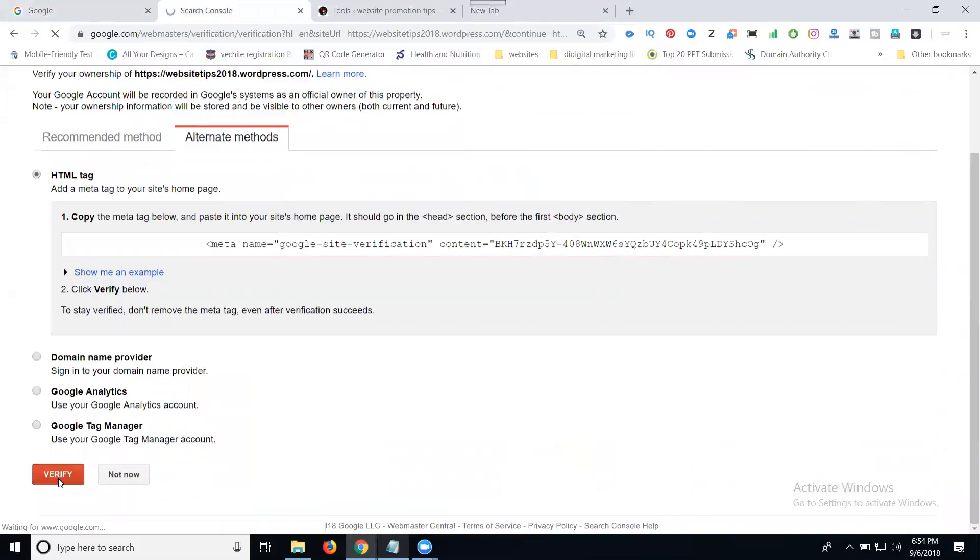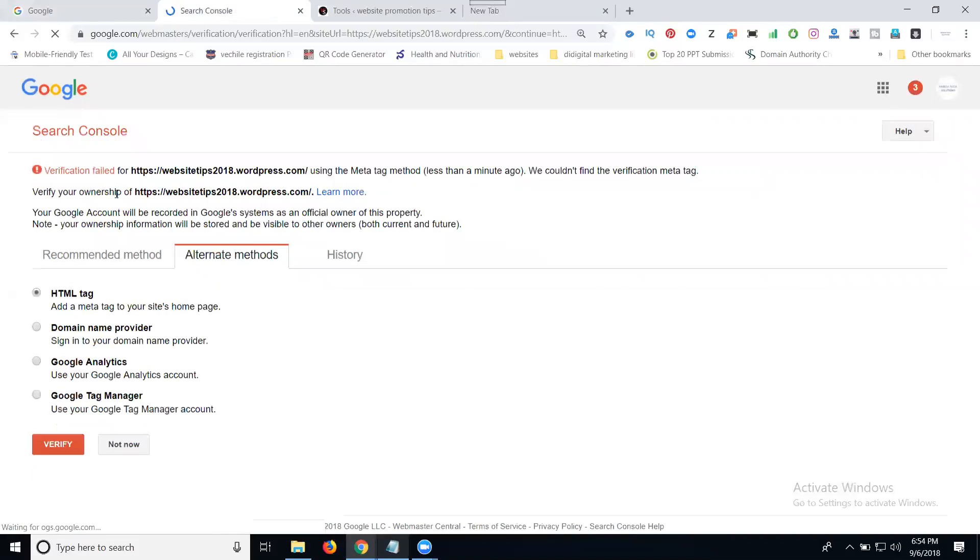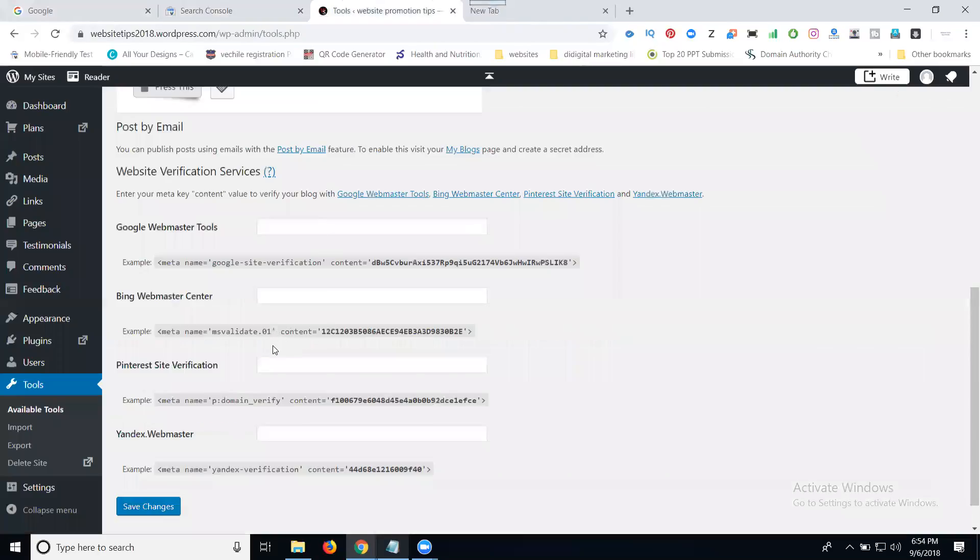If I click verify now, verification will fail because I'm not adding any code.